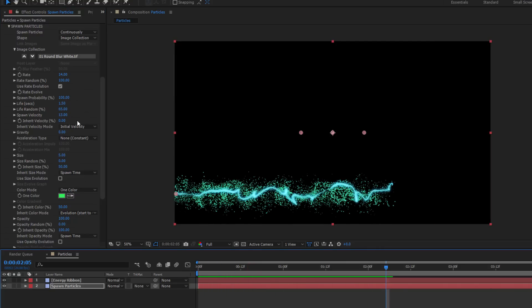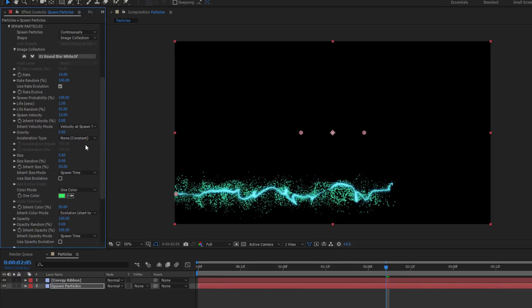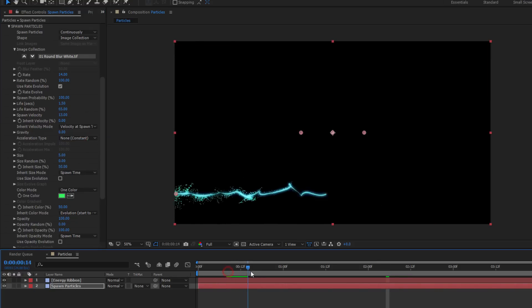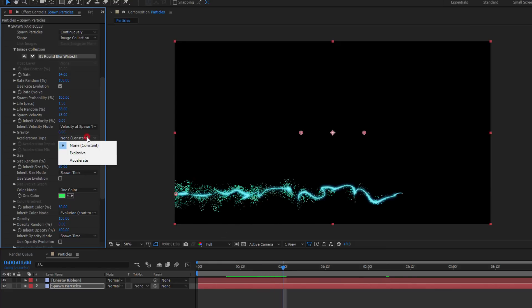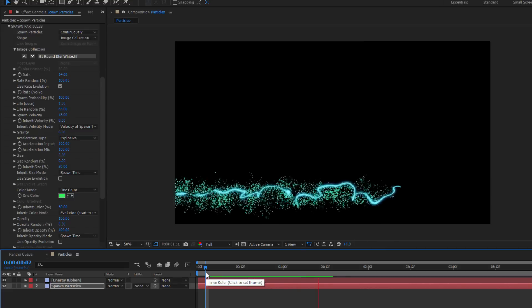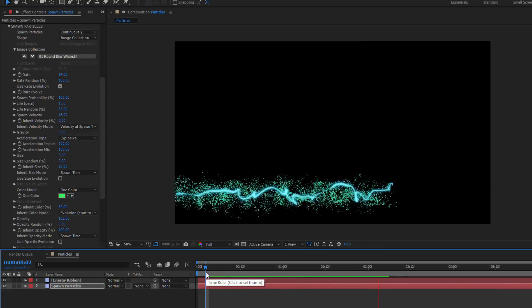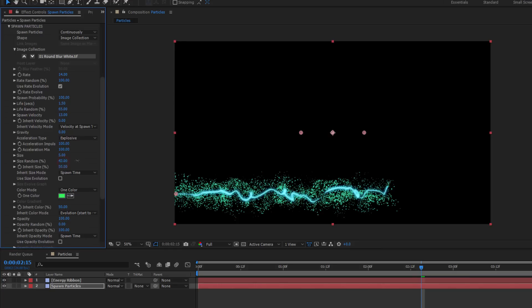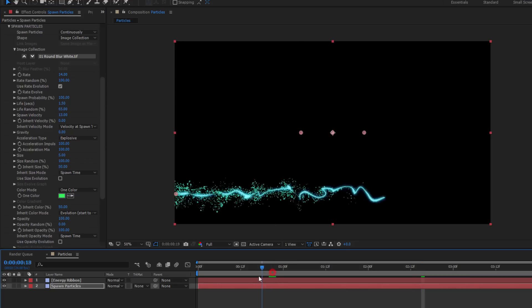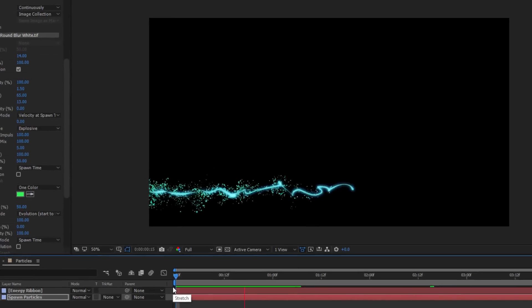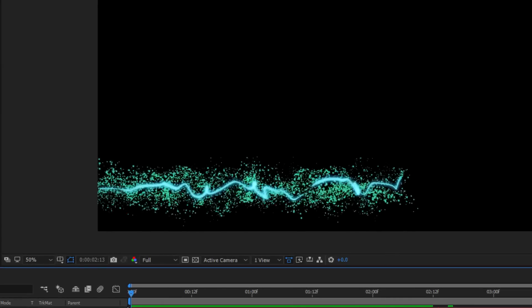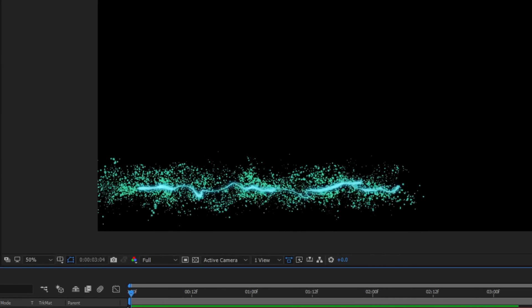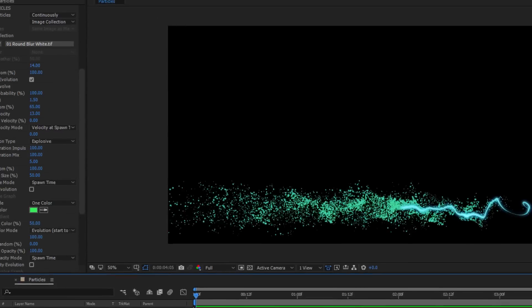By switching the Inherit velocity mode to velocity at spawn time, our new particles will inherit their initial velocity from the original energy stream. This way they don't move at all the same rate. I can also change the acceleration type to explosive so the particles burst out of the stream as opposed to simply flowing out in a steady stream. Now one other thing I can do is increase the size randomness all the way. Much like with the life random parameter, this will create the illusion of depth as some particles will be larger than others. Feel free to experiment with the various settings to match the look of your project.